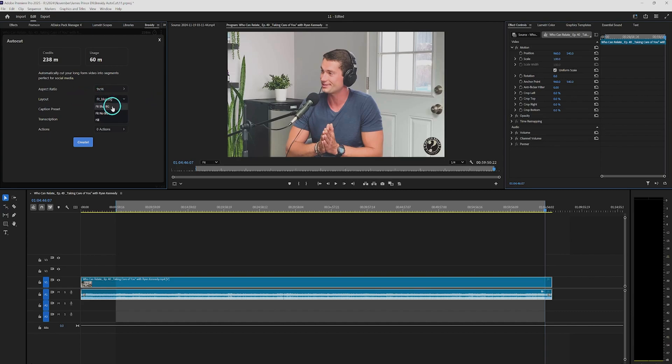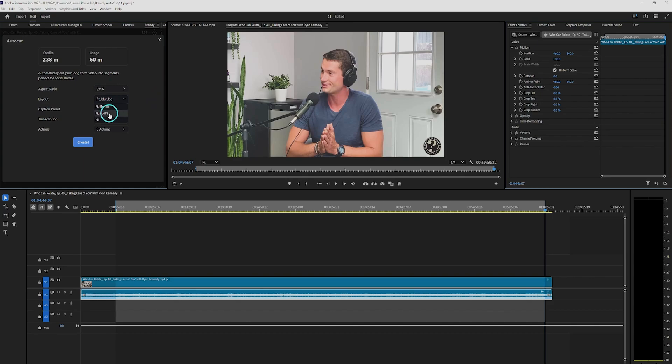From the layout option, you choose how clips will be laid out in the new sequence. You can go with blurred background, which adds a blurred background around the video — great for making vertical video from horizontal content. The second option is no background, and the last is fill, which stretches the video to fill the whole frame. A feature that automatically detects the active speaker and adjusts framing accordingly is coming very soon.